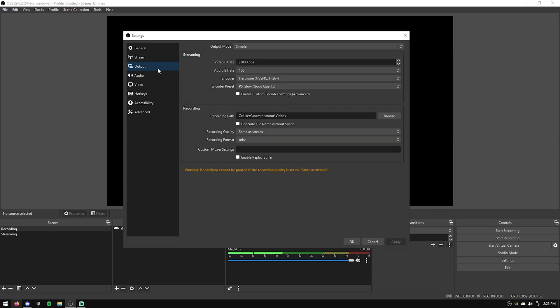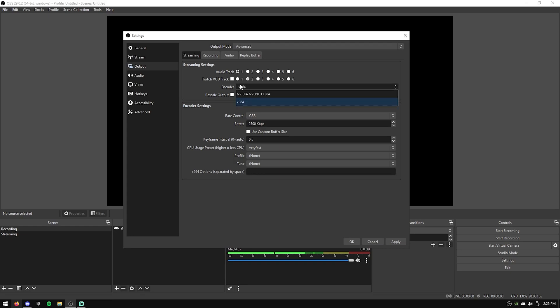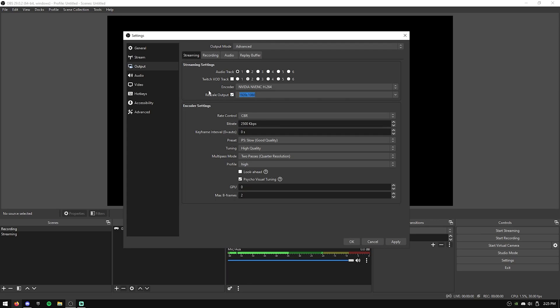Once you got that, now we're going to move over to the Output tab. The first thing you want to do is change your Output mode to Advanced, and then on the Streaming tab, we're going to change our encoder to our graphics card and not our CPU. If you're single PC streaming, like I'm assuming a majority of you guys are, I like to rescale, which just makes it so you're not streaming at full quality. For example, if you're not streaming at 1920x1080, you can make it 1664x936.